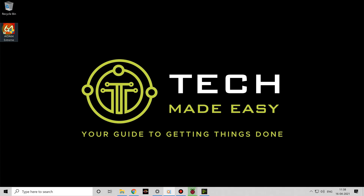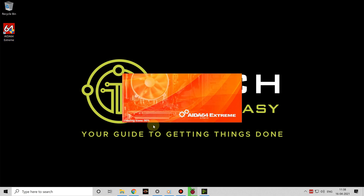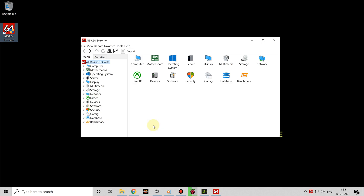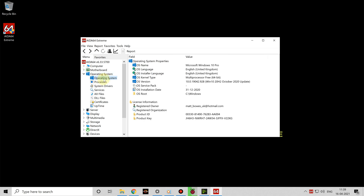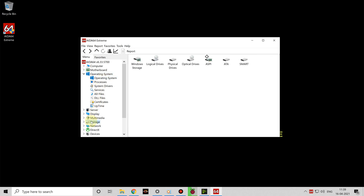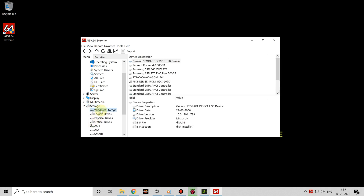Next, we're going to set the Pi aside for a moment and move back over to our Windows PC and take a look at the software which will generate the stats display — AIDA64. You can download it for free from the link in the description to try it out for 30 days, but I do recommend that you buy it. Once installed, take a while to get used to the interface and all it can do. It's a really thorough and useful piece of software for understanding your PC and running benchmarks.